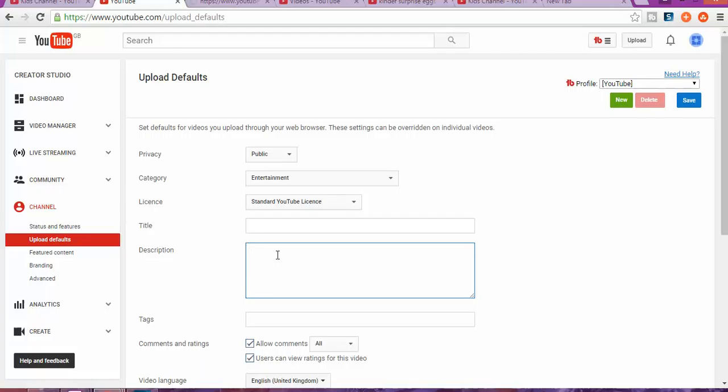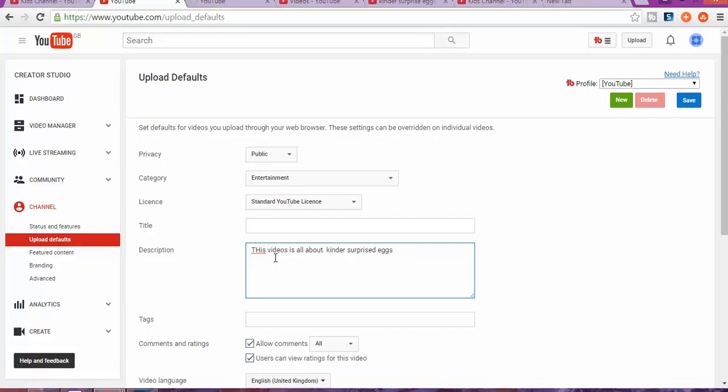For the description, you can just write 'this video is all about,' suppose 'Kinder Surprise eggs,' and then if you want to, just write more things into it, leave a space, and then put some keywords in there.